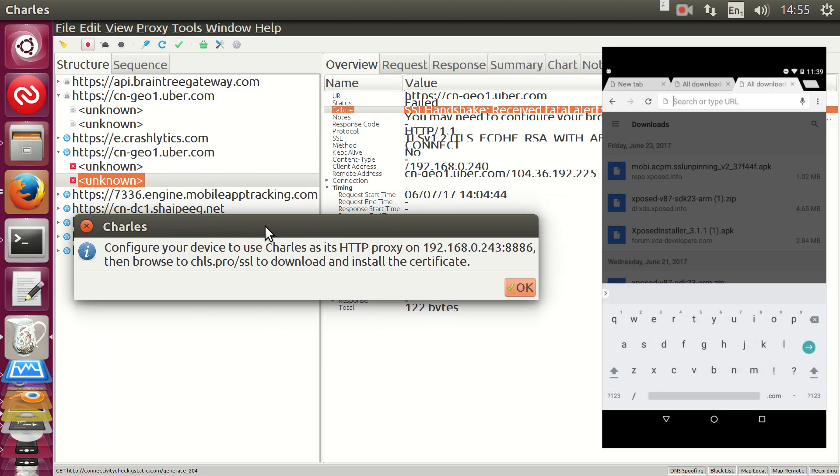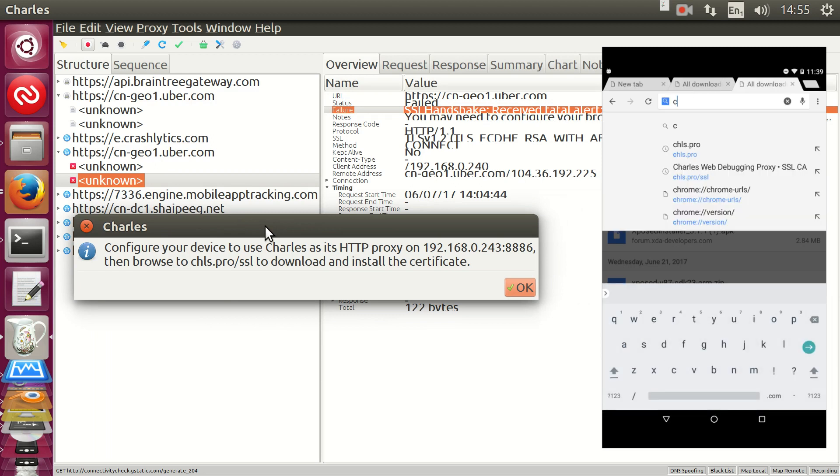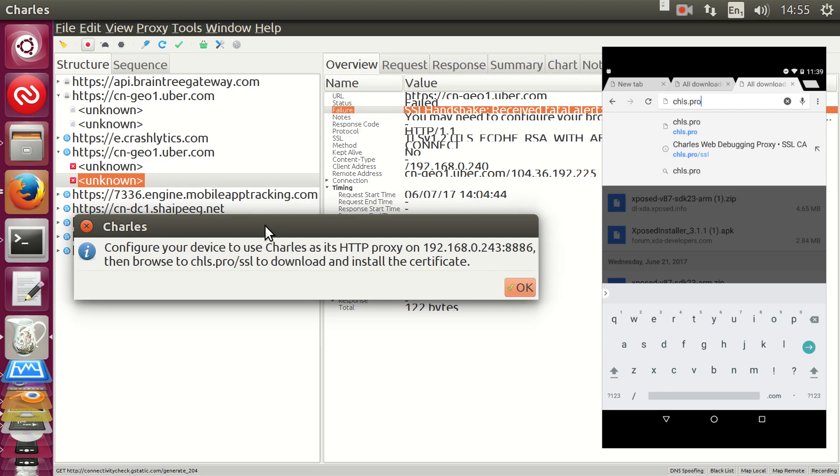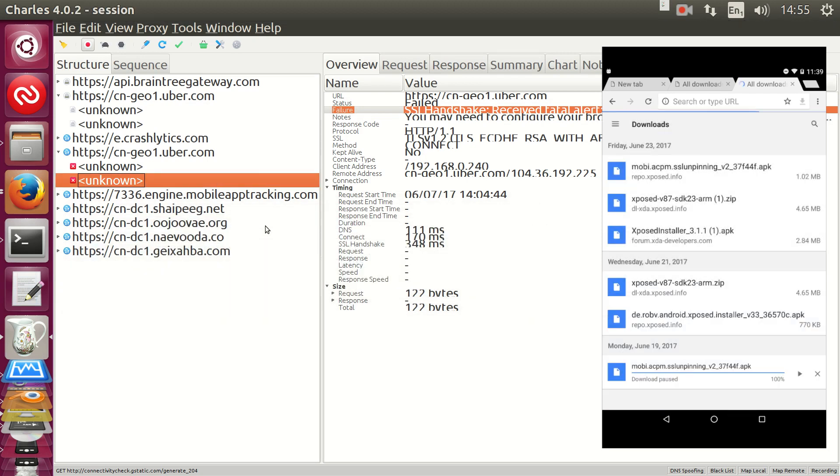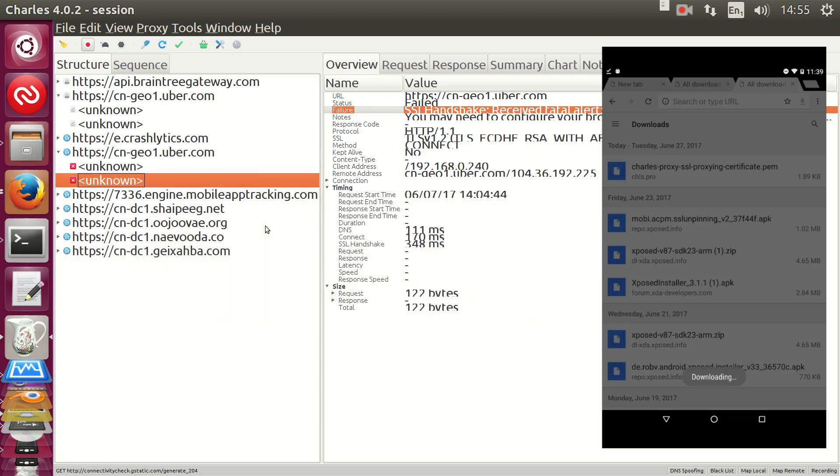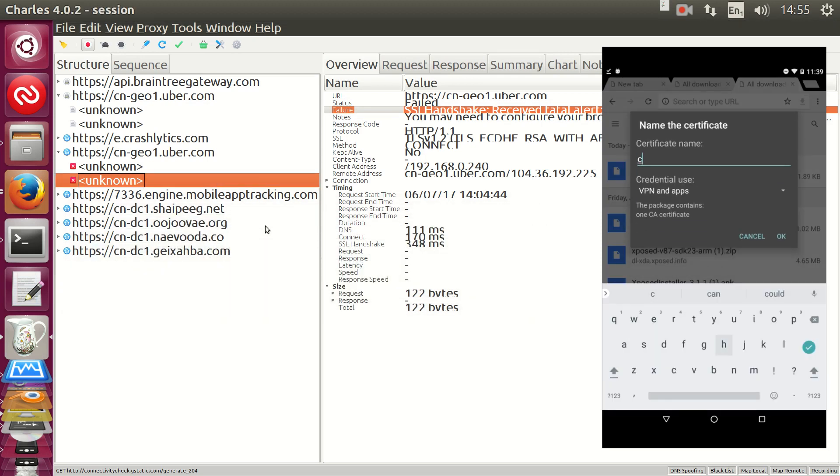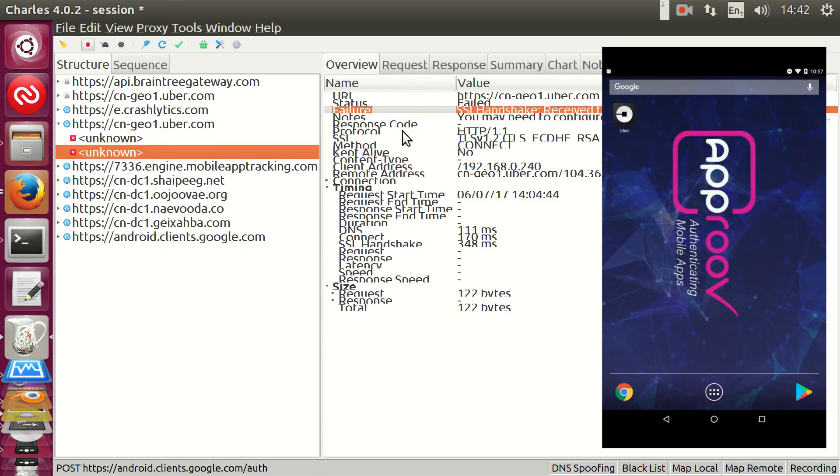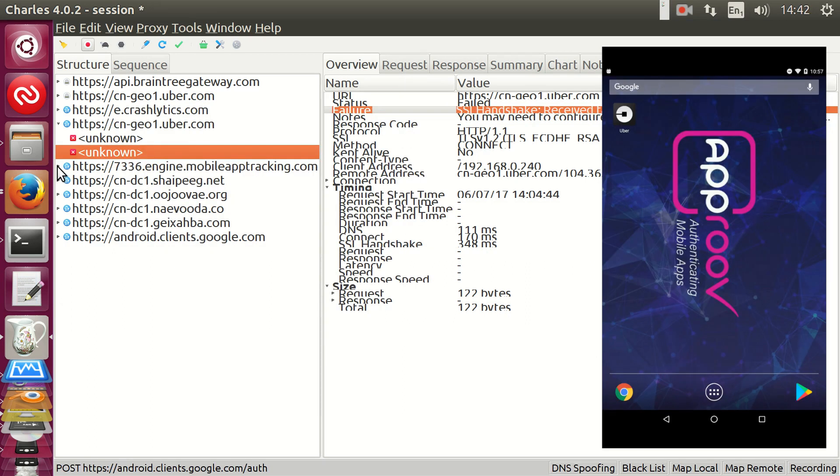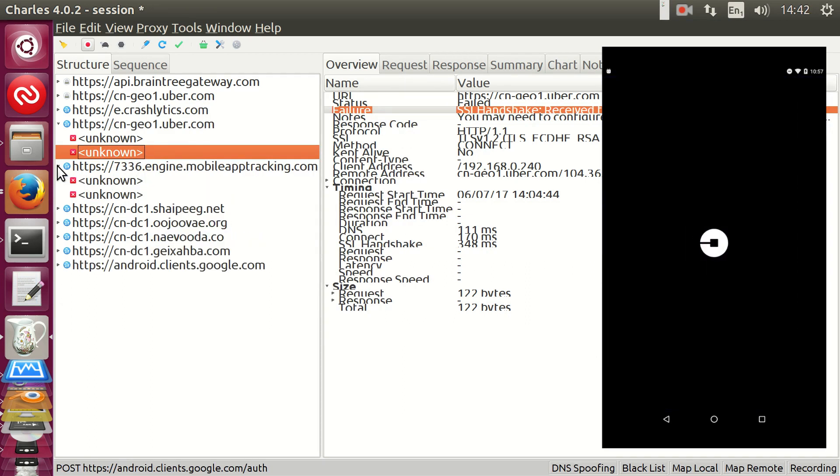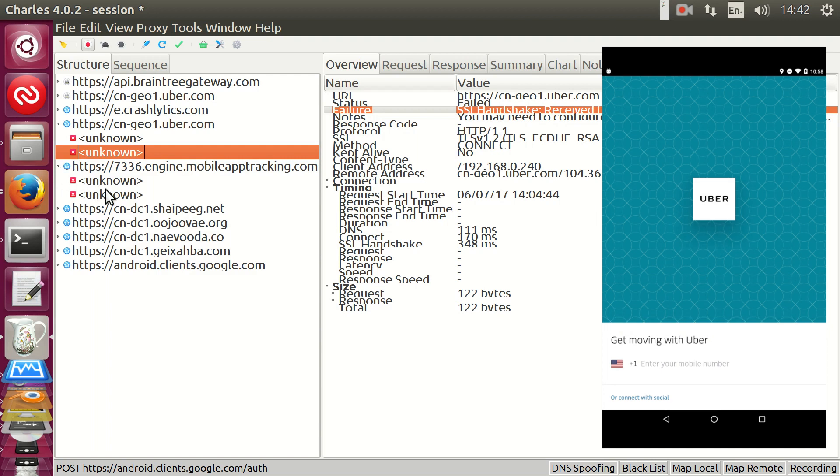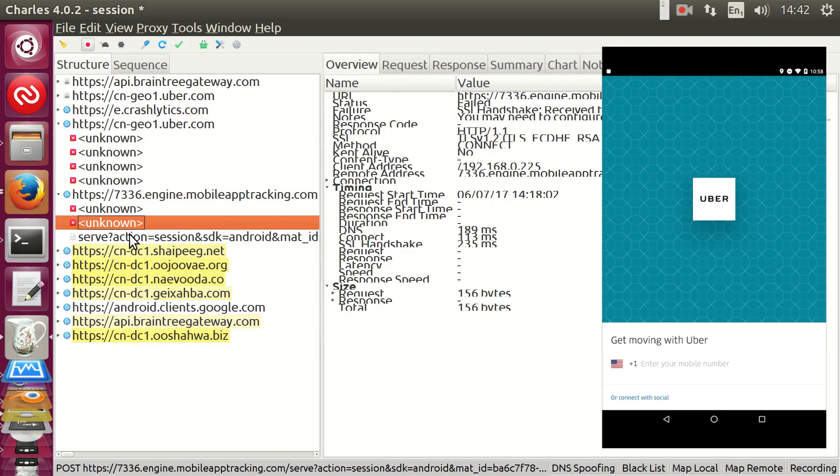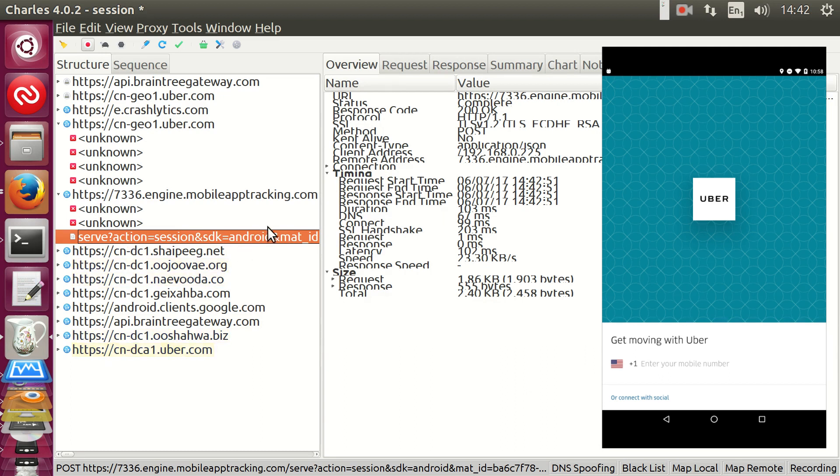And of course, you're effectively compromising anything that uses HTTPS by doing that. So, don't do it in the phone you normally use. Okay, and now we're able to read the contents of the HTTPS traffic.